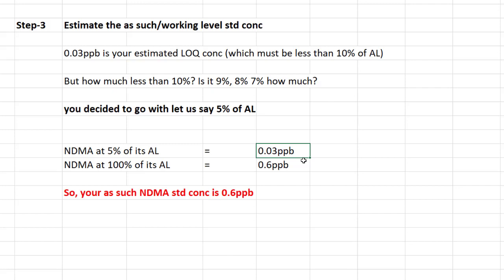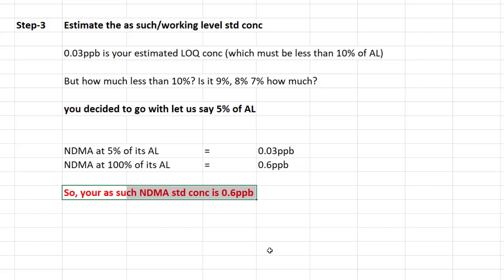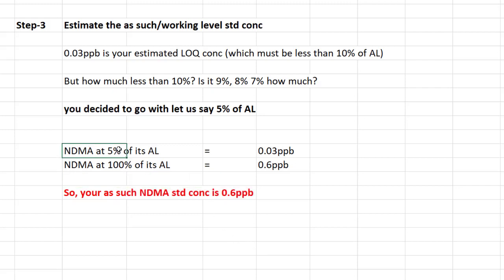So what is the 100% of the acceptable limit? If 0.03 ppb corresponds to 5% of the acceptable limit, just do the cross-multiplication and you find it becomes 0.6 ppb. This is your as-such working level concentration for the NDMA standard — 0.6 ppb. You should prepare your standard at 0.6 ppb so that 5% of that, which is your LOQ, equals 0.03 ppb. Step three is now complete.